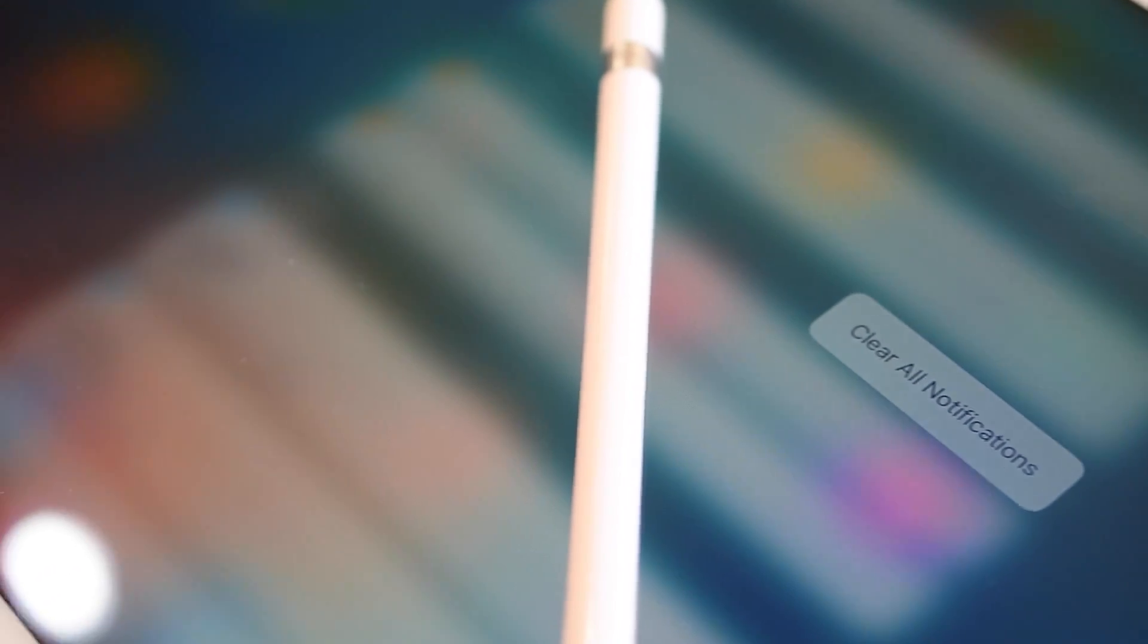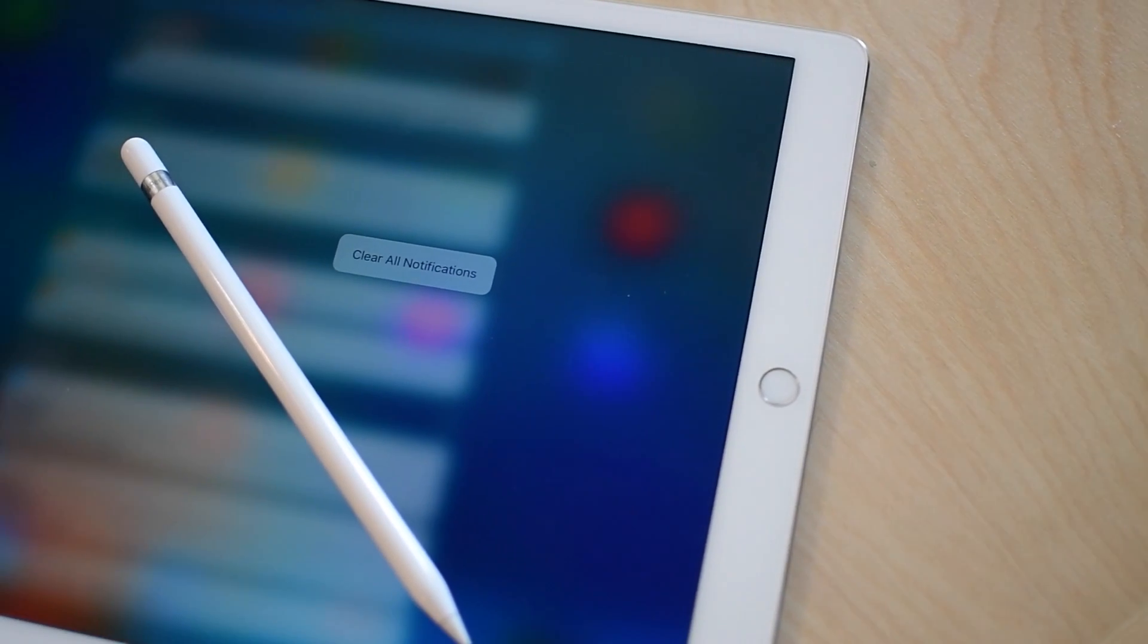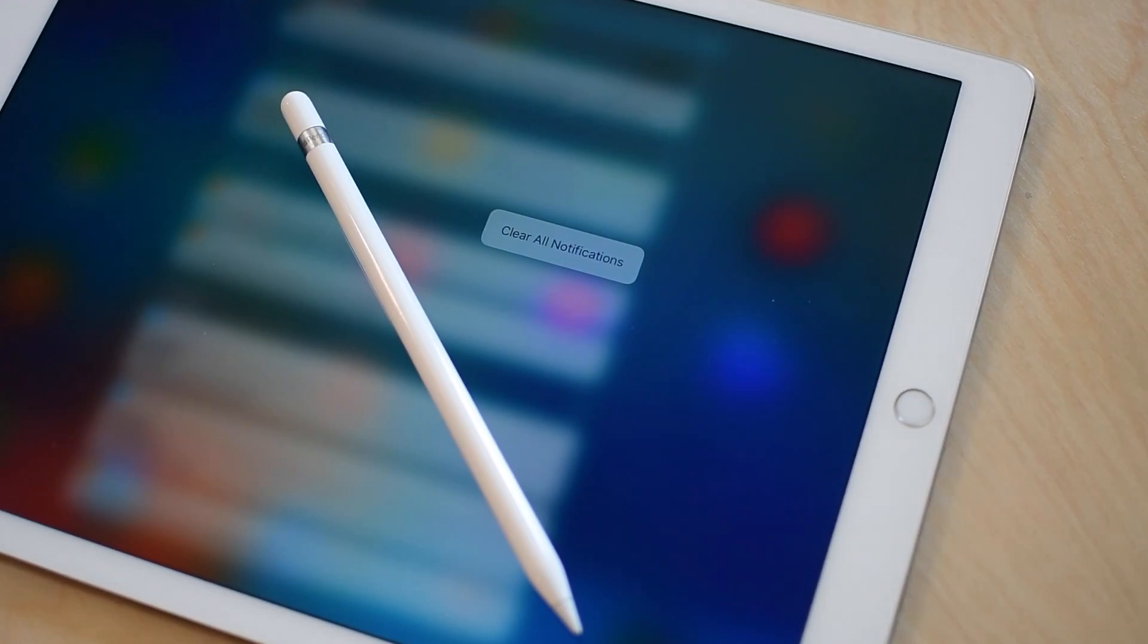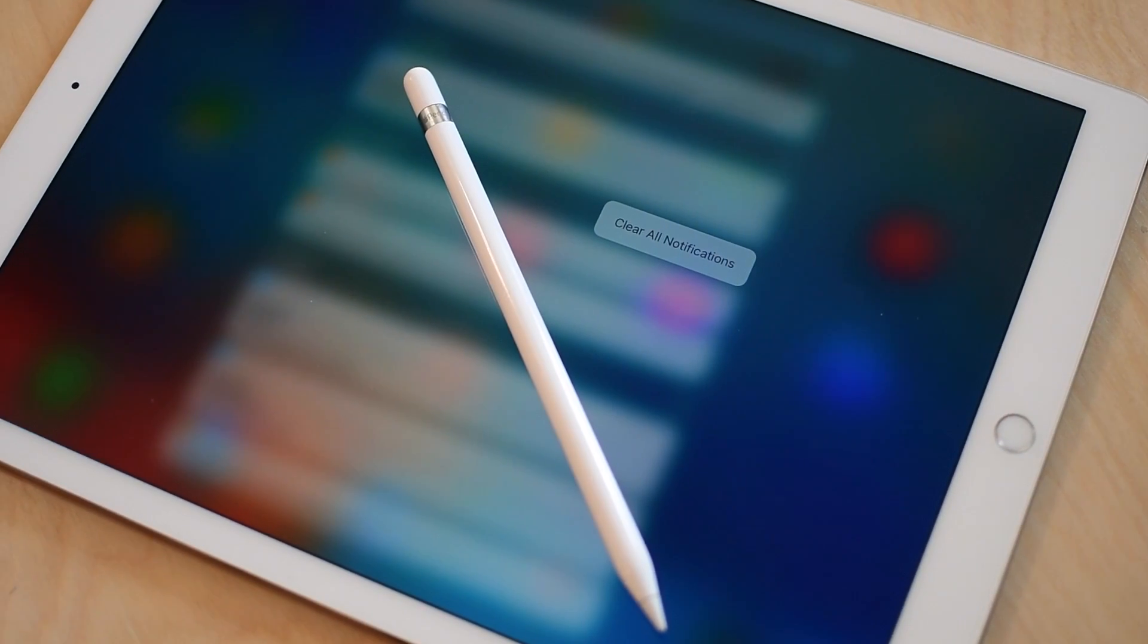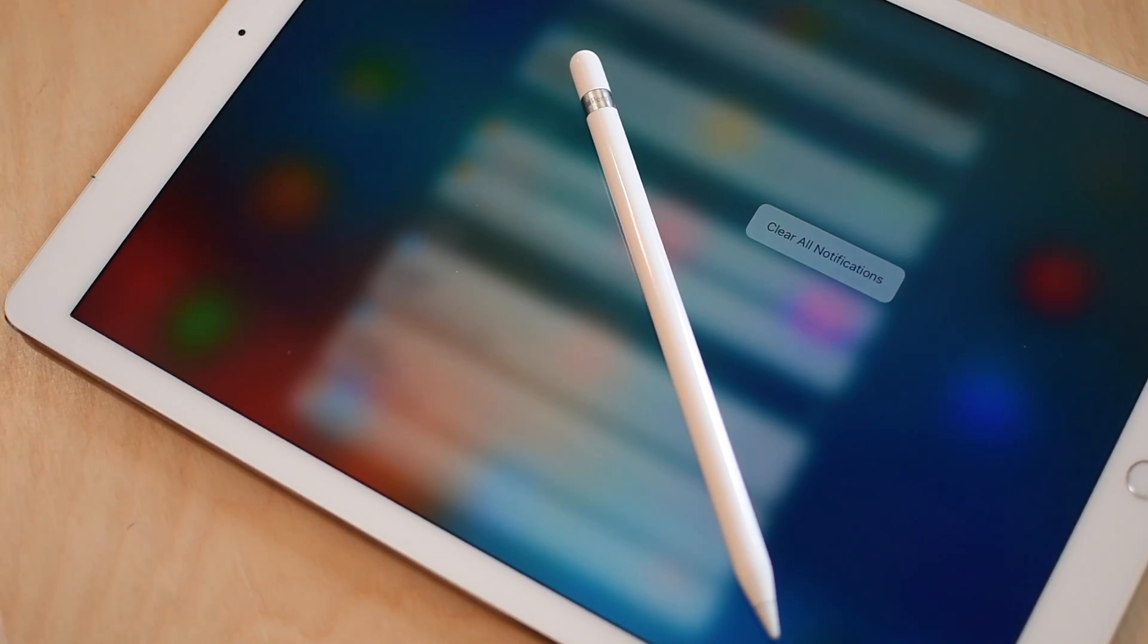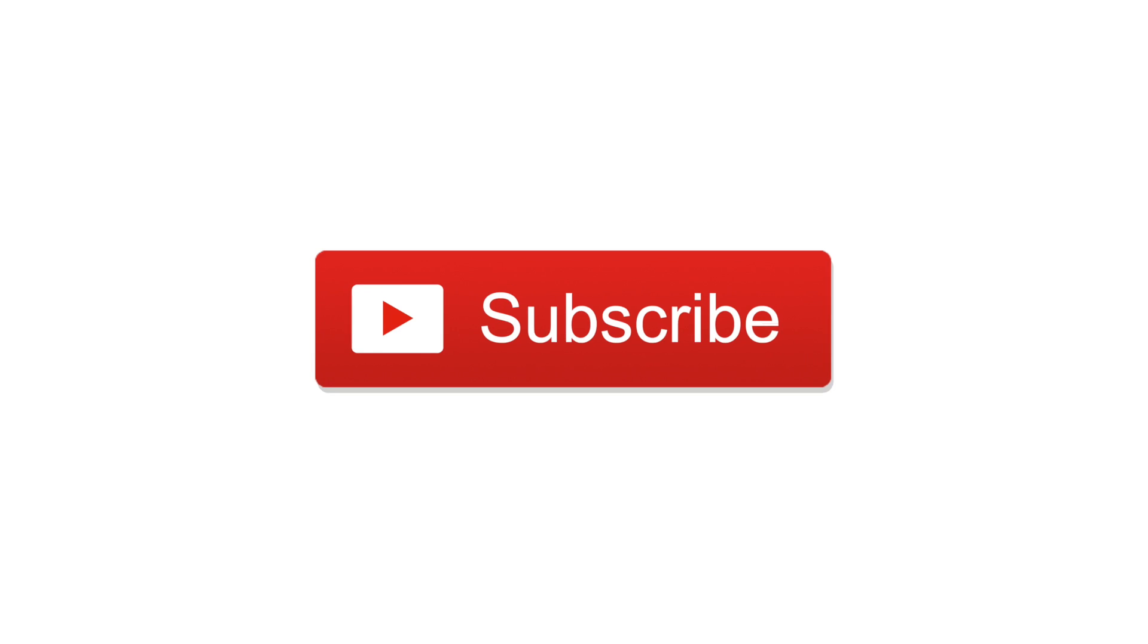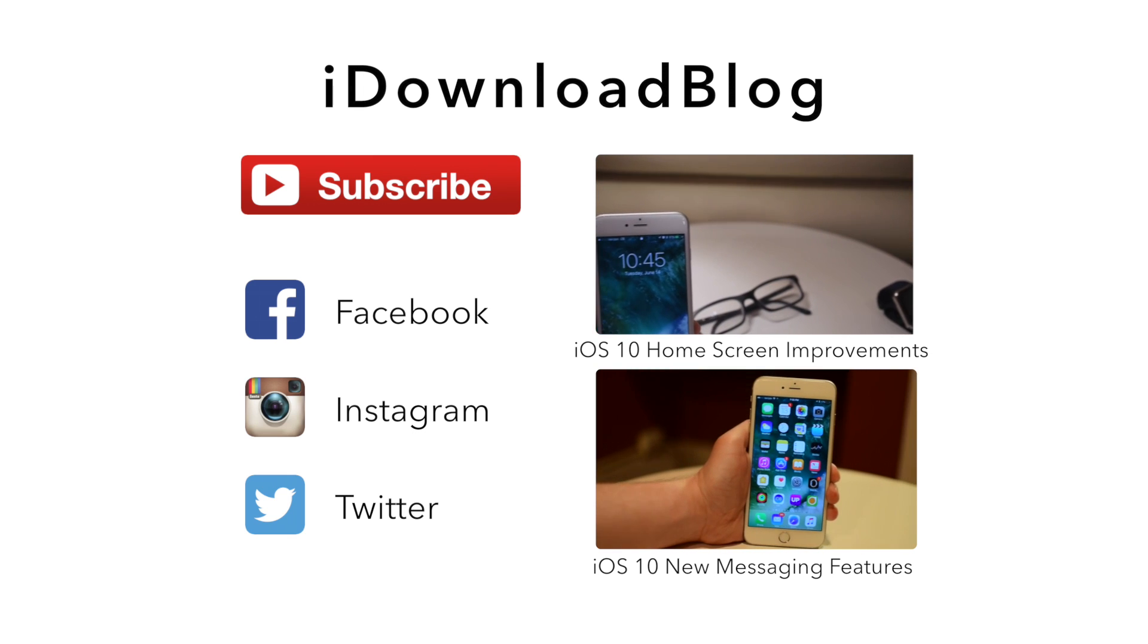So what do you guys think? Is this a sign of things to come? Is this a big benefit to owning an Apple Pencil? Do you think we'll finally see this in the public release of iOS 10 this fall? Let us know your thoughts down in the comments below. Please subscribe to keep up to date with all of our latest videos and until next time this is Andrew for iDownloadBlog.